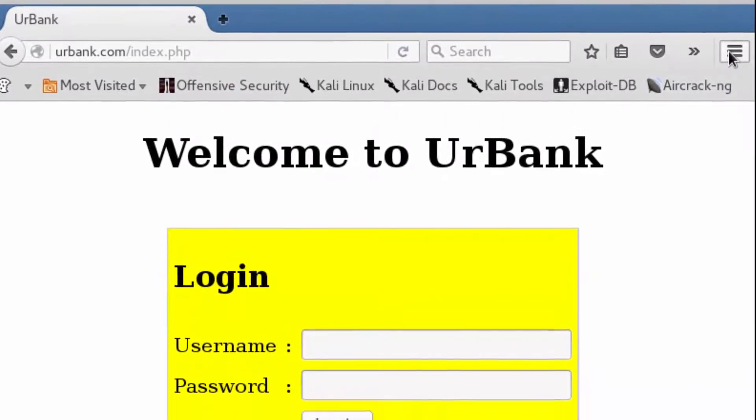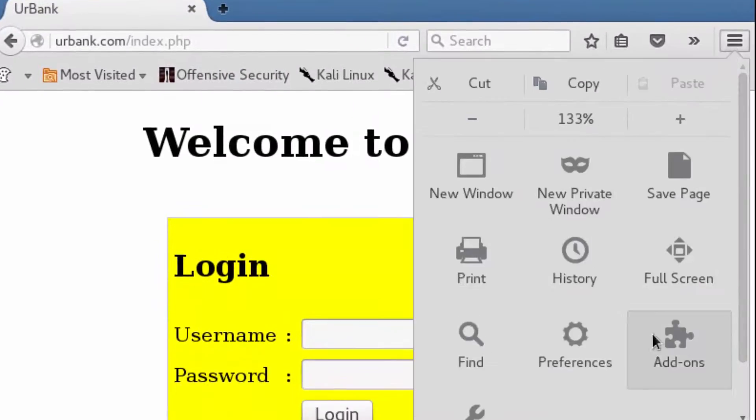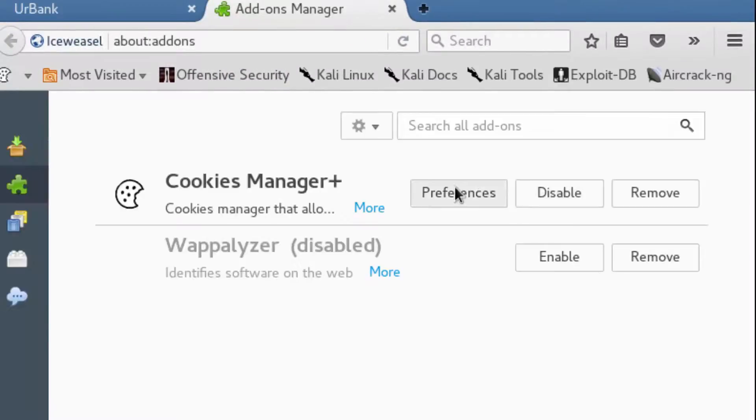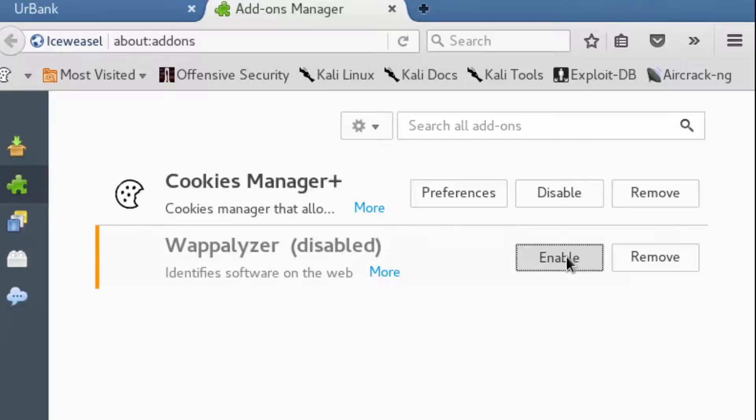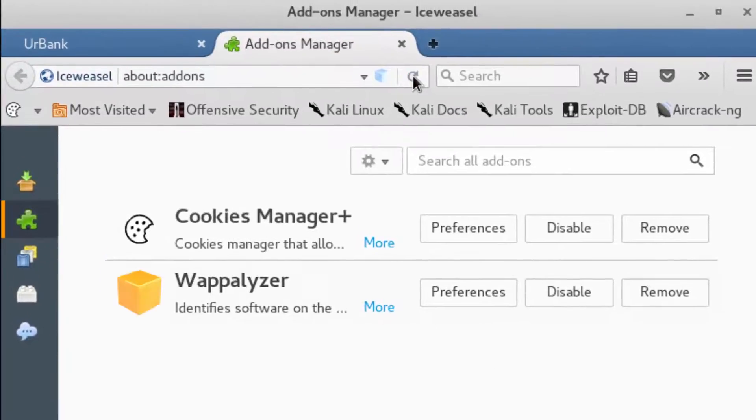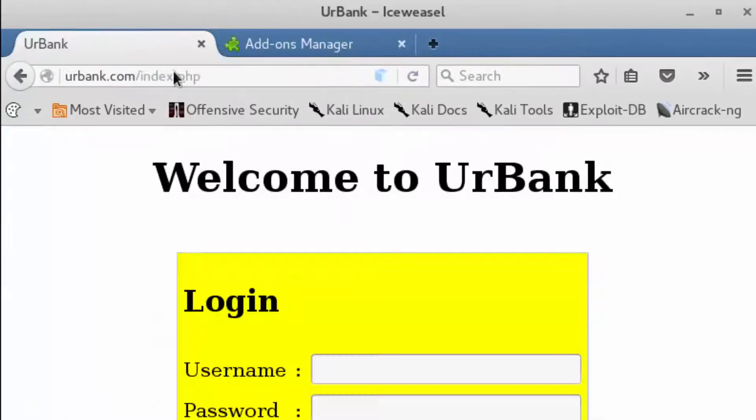I'm going to click on the hamburger icon, go to add-ons, and inside the add-ons I have this add-on installed, but we need to enable it. Now that we've enabled it, let's do a page refresh and go back over to the other tab.